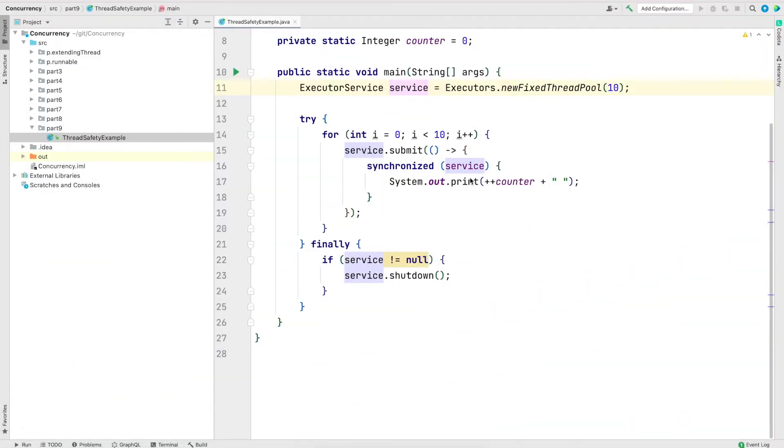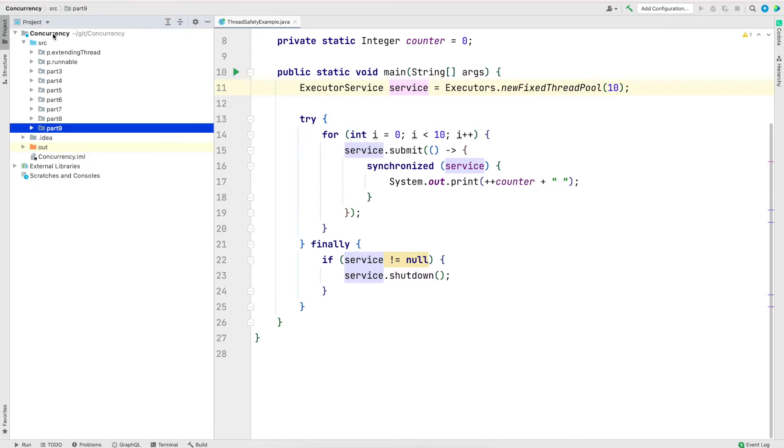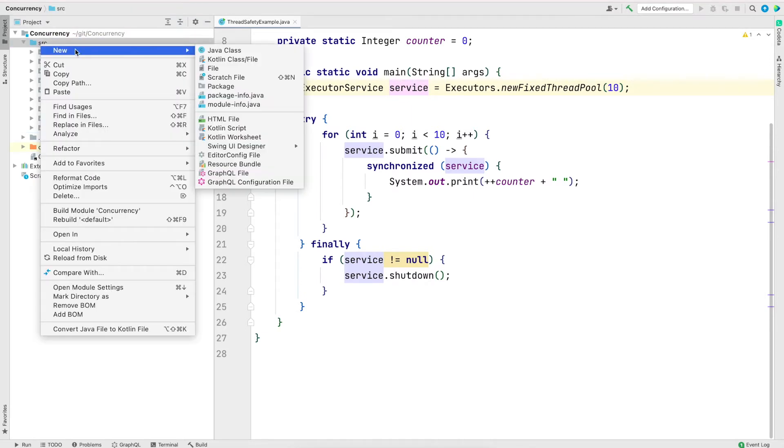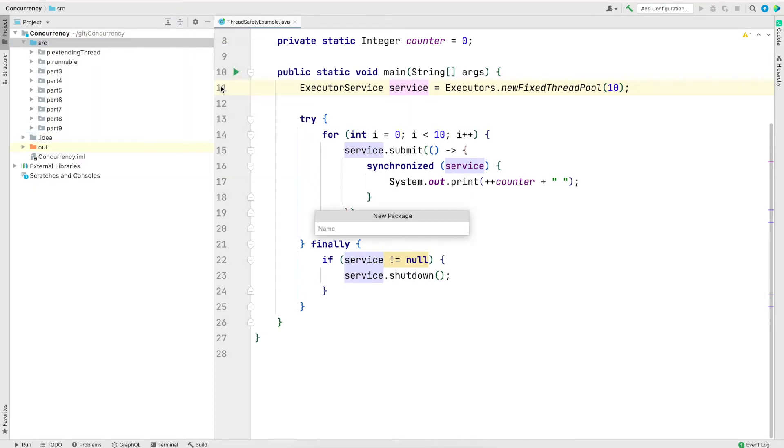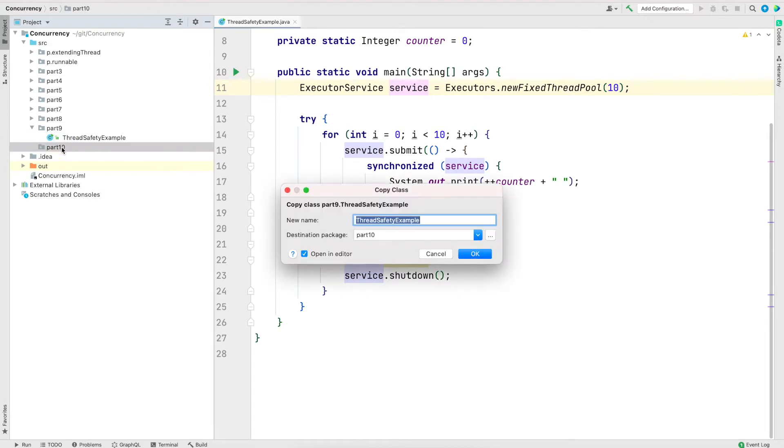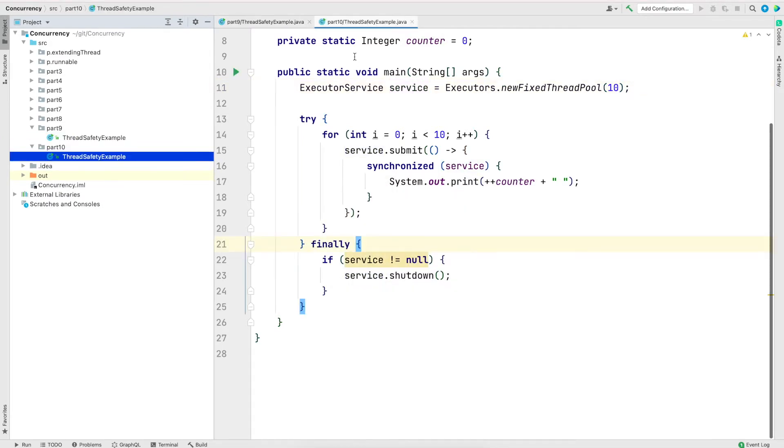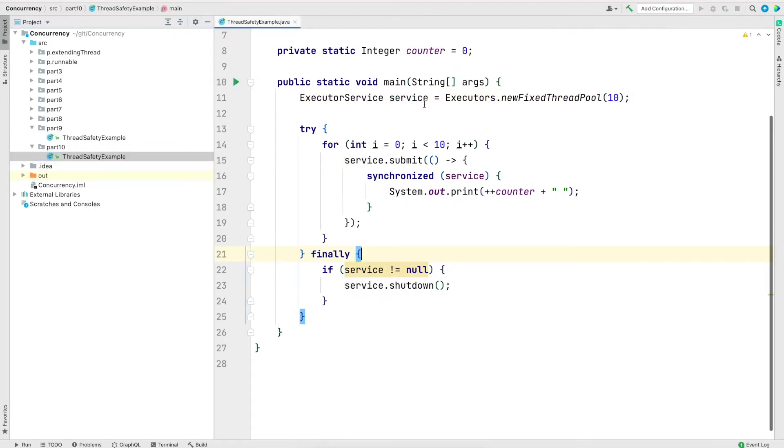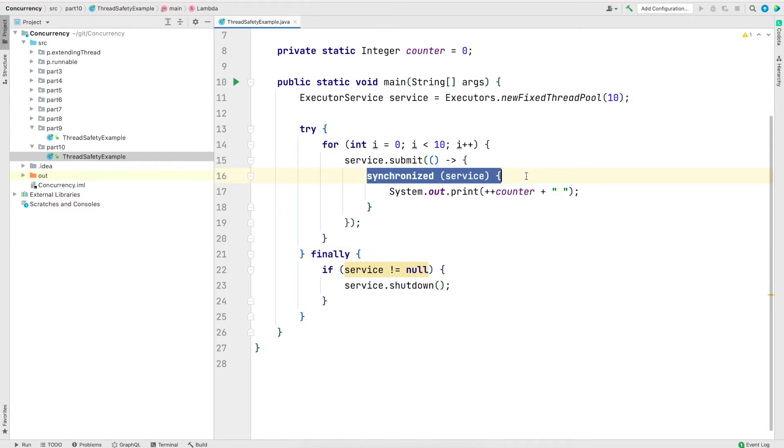Now let's jump into IntelliJ and instead of using Synchronized Block as we have done in the previous video, let's use the lock framework. I'm going to create a new package called part 10 and I will copy the class from the previous part into this one and we'll just modify that. So for this example, I'm going to change the Synchronized Block and use the lock framework.